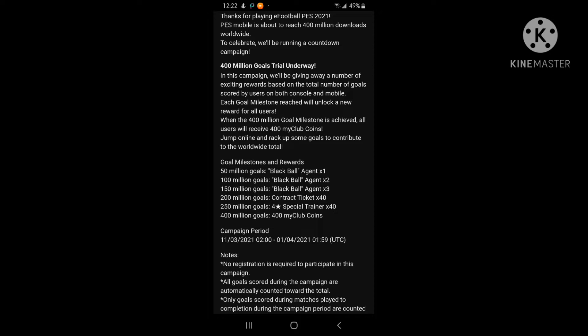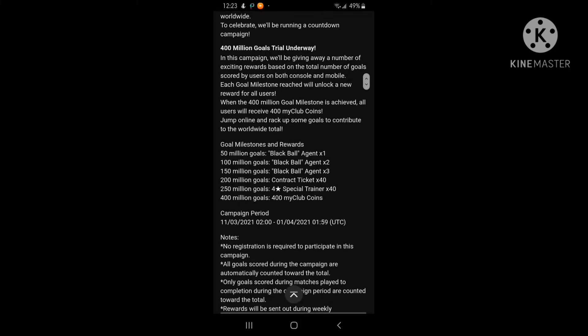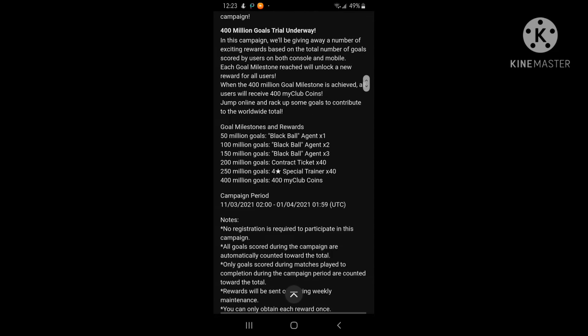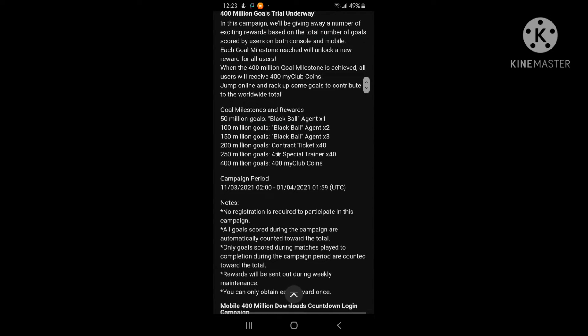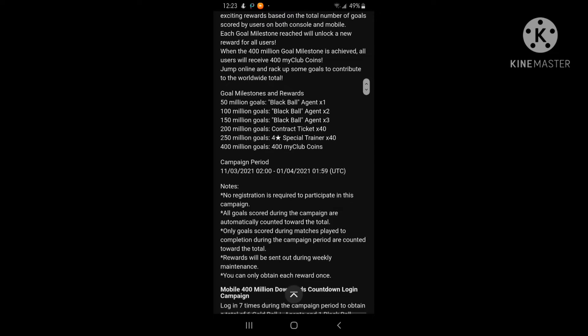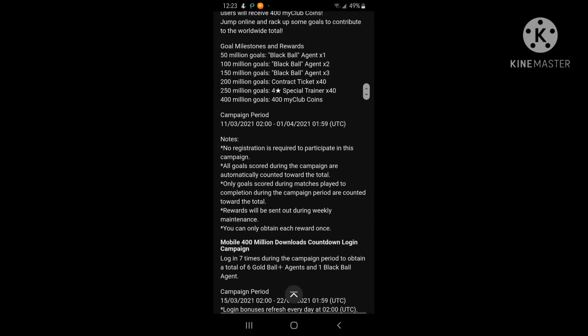200 million gold equals contract ticket times 40. 250 million gold equals special trainers times 40. 400 million gold equals 400 MyClub coins. If we hit 400 million gold before first of April we would get 400 MyClub coins. That's the campaign period, and that's not it.